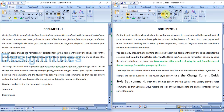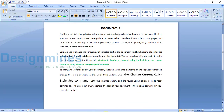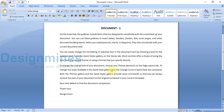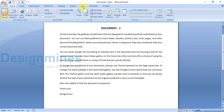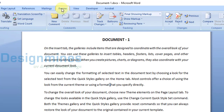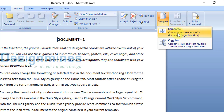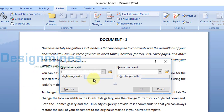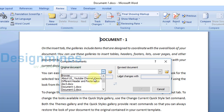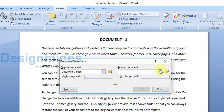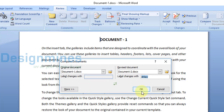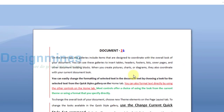Let me show you how to use the Compare Document option. First, open Word document one, then go to the Review tab. Click on Compare — it will open a pop-up window where you choose the original document and the revised document. I'm going to choose document one as the original and document two as the revised document.